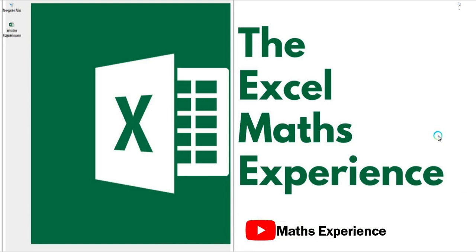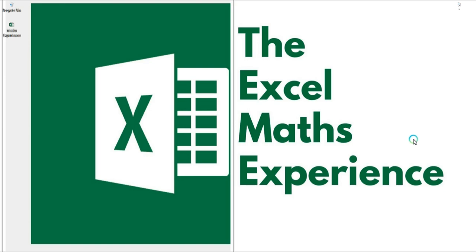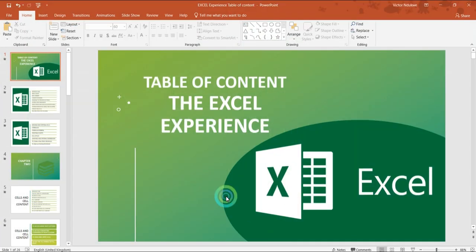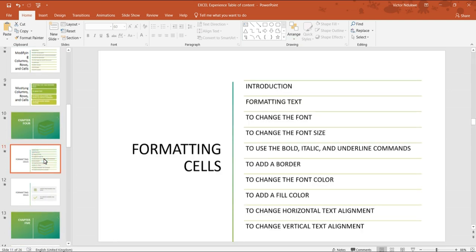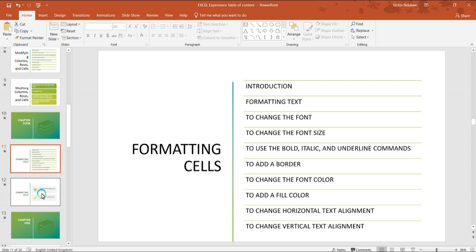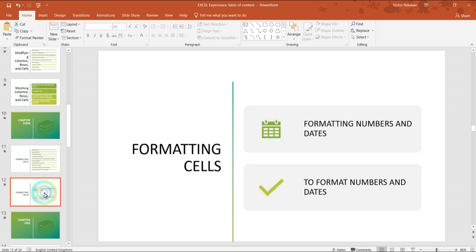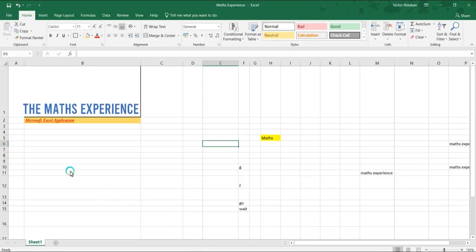Welcome back to the maths experience Excel class. In our last class we looked at formatting cells - we were able to change font size, change the font, use bold, italics, underline, add borders, change the font color, change the fill color, and change the alignments both horizontally and vertically. In this class we're looking at formatting numbers and dates, so let's continue from where we stopped.